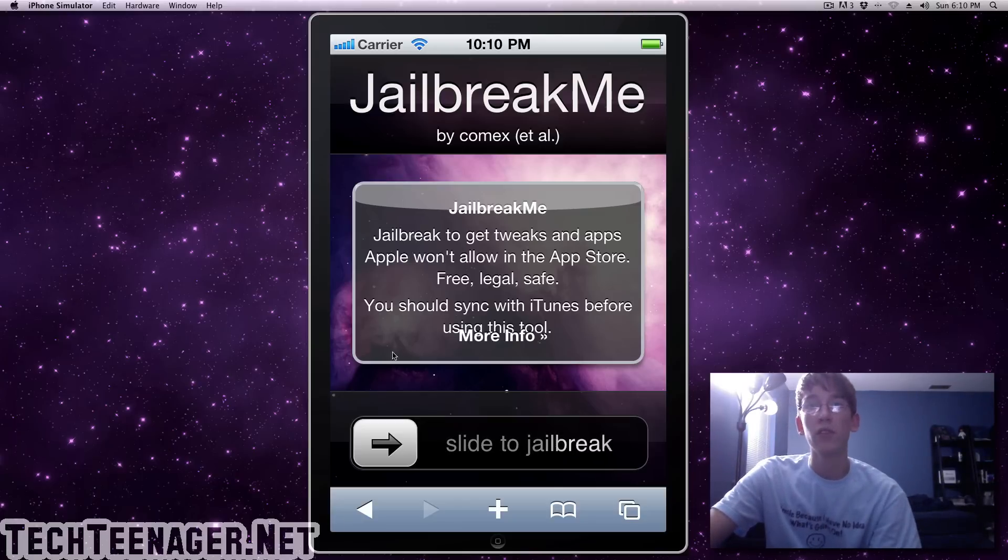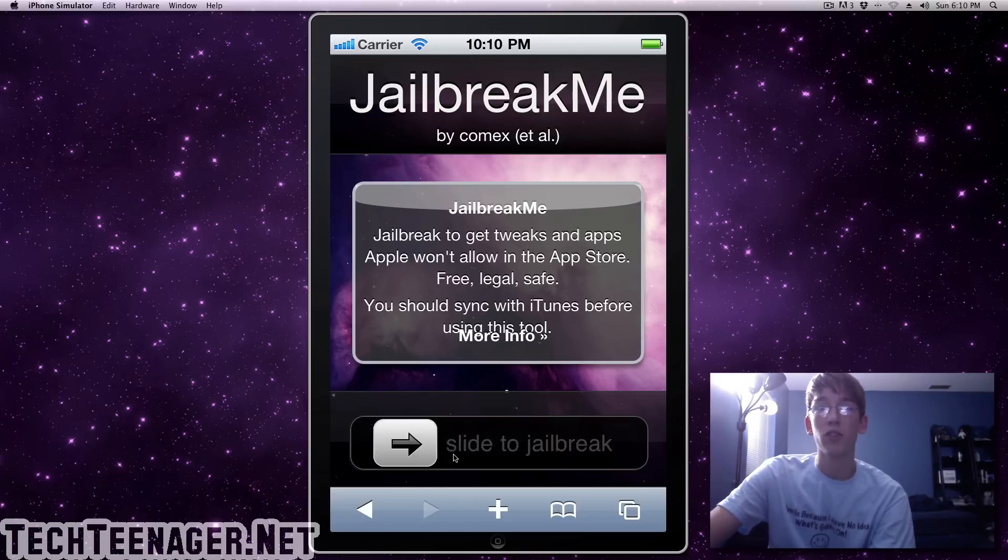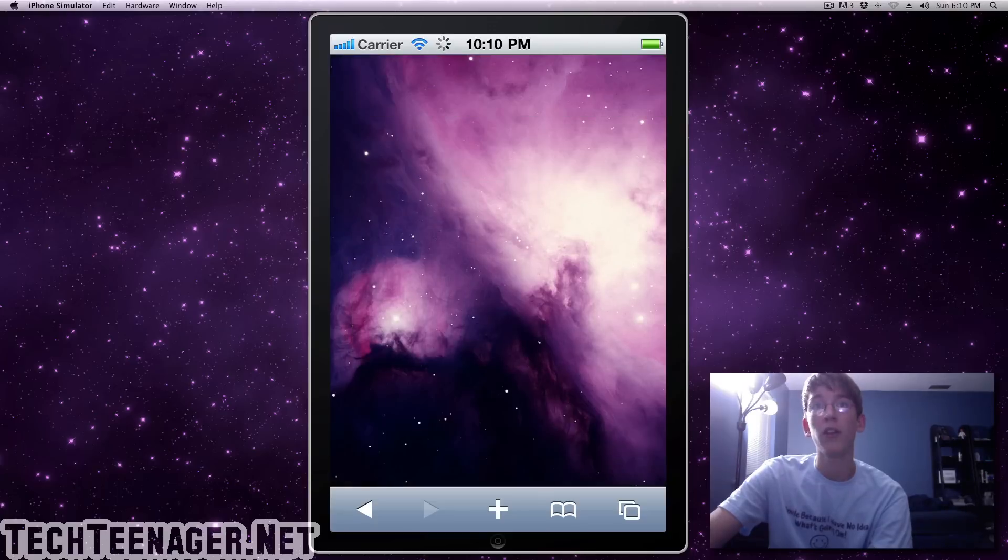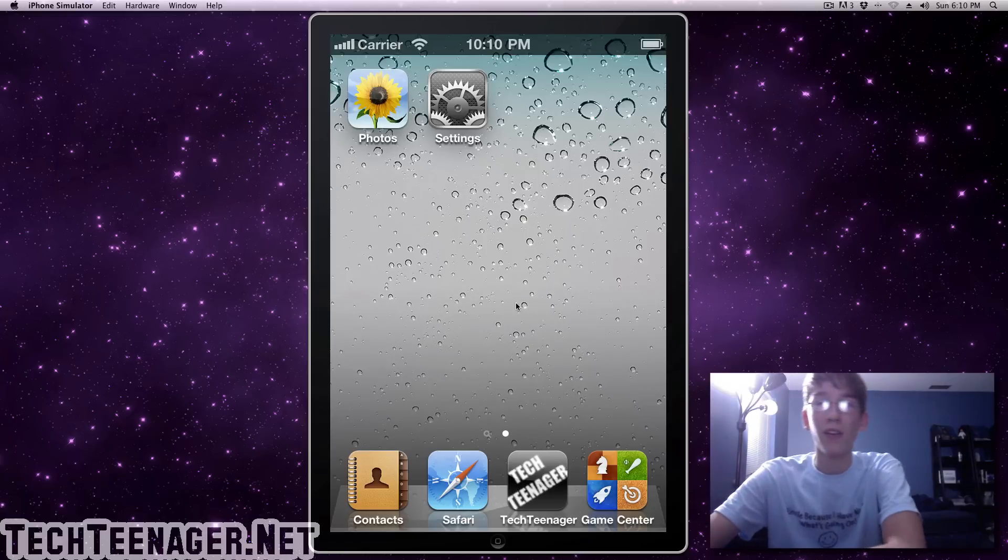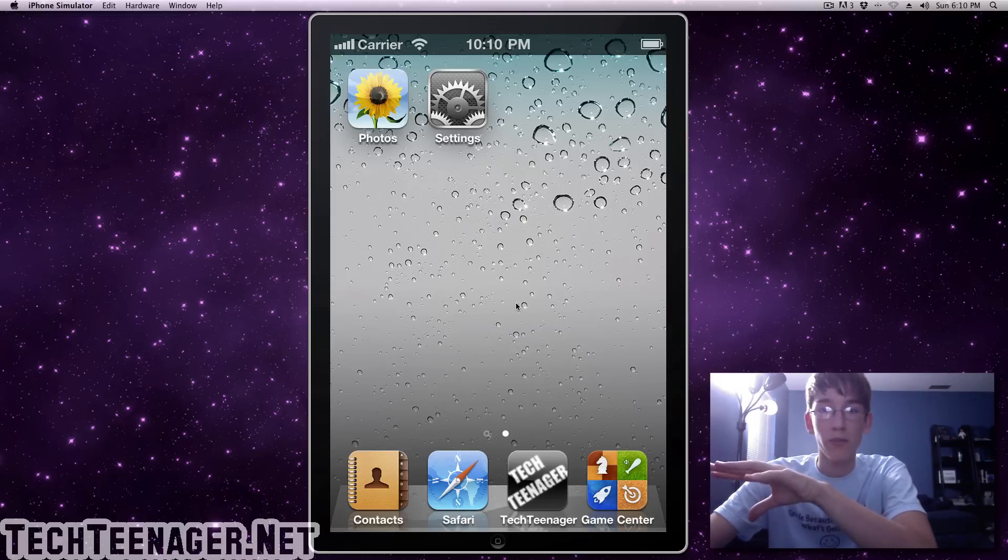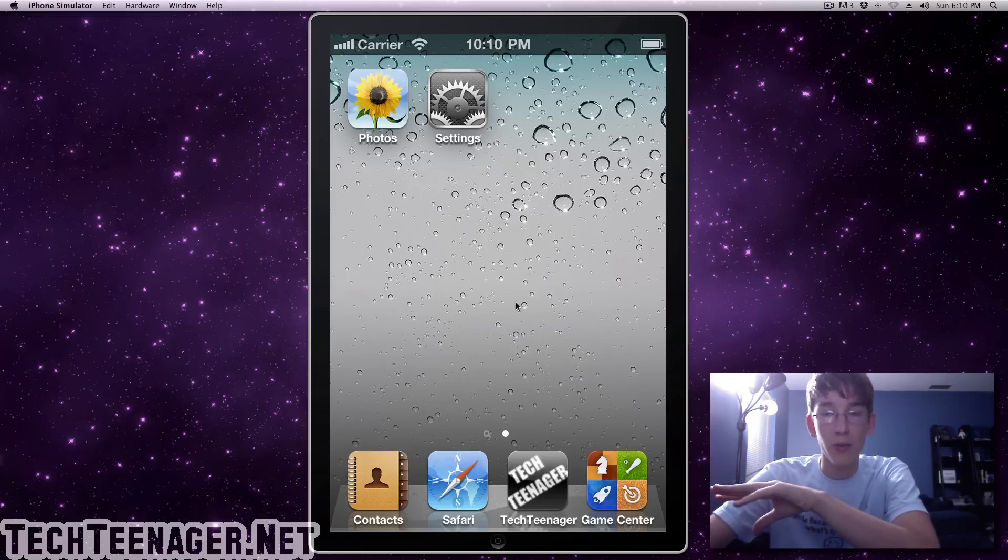So all you have to do is slide to jailbreak and I'm not sure it will work out here but all you have to do is do that. It will take you through the really quick process and it will just have you re-sync with iTunes.